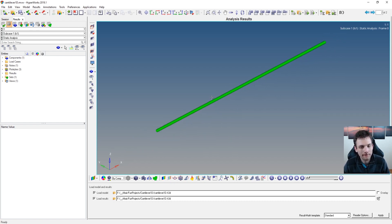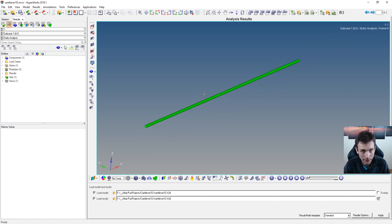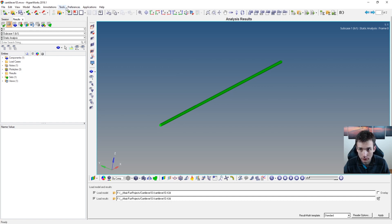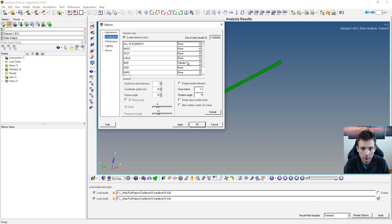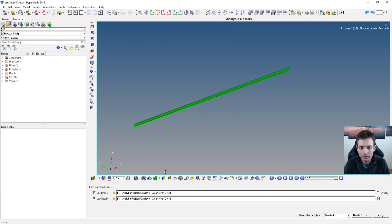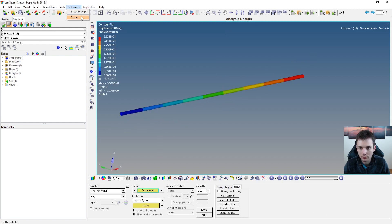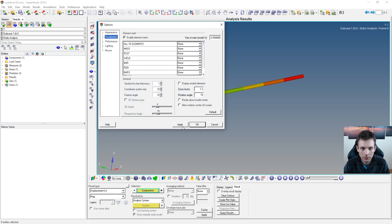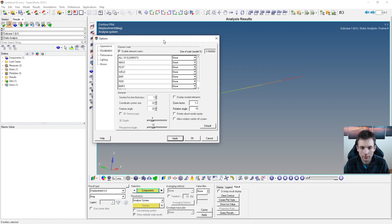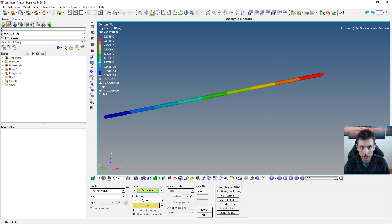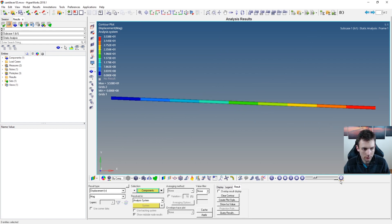Now in HyperView you have the problem that all 1D elements are not displayed with their correct cross-sections — they have no cross-sections at all, which is very frustrating. Therefore you can choose Preferences → Options → Visualization, and then you have bar elements where you can set it to cylinder. Now you get a little bit more visual info. I like it more with a cylinder so I can see it a bit better. Now you can also see the deformation.